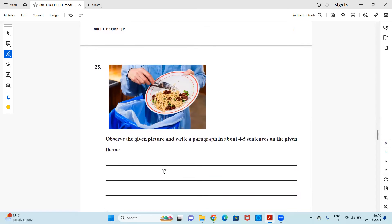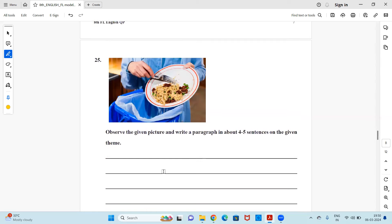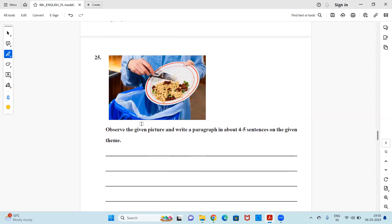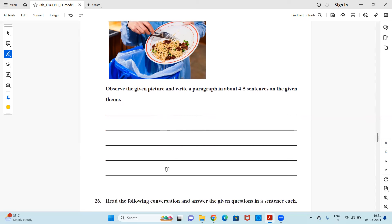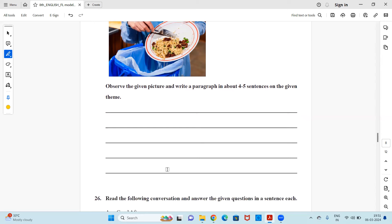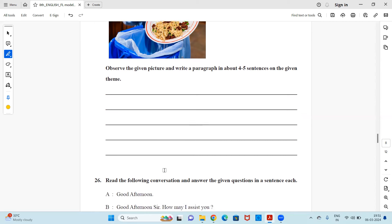Next. Observe the given picture and write a paragraph in about four to five sentence on the given theme. So you could see that there is the wastage of food going on. So you can just write a paragraph about it. You can mention about the importance of food and how we should not waste the food because there are many people who are starving and our economy, our society really needs the help. So on the basis of that, you can write your own thoughts in a form of paragraph.